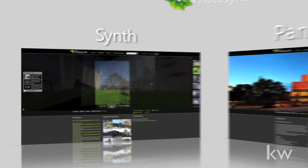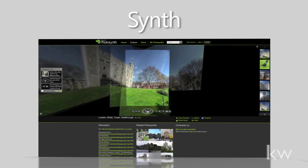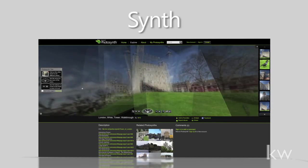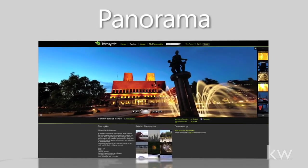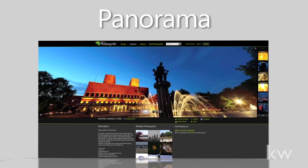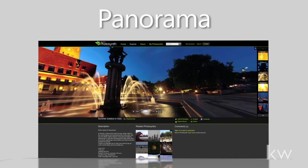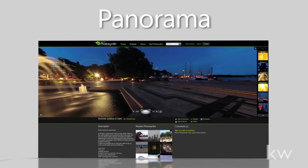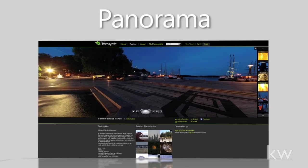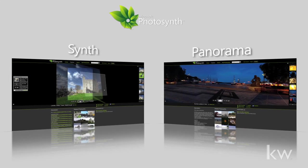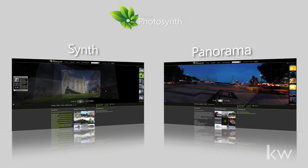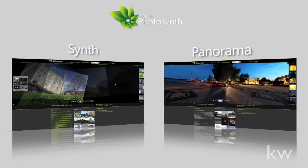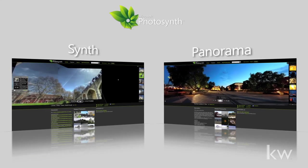A Synth is a collection of photos taken from different locations and stitched together using the Photosynth application. Panoramas are a series of photos taken in 360 degrees from the same location to give the audience a full view of an area. Synths are more complicated and require that you use the desktop application, while panoramas are straightforward and you can create them directly from the mobile app.